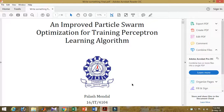I will discuss about my paper. My paper name is 'An Improved Particle Swarm Optimization for Training Perceptron Learning Algorithms.' If you liked it, please share my video and subscribe, and tell other friends if somebody is motivated to particle swarm optimization for training perception learning algorithms in the domain of neural networks, machine learning, and deep learning.